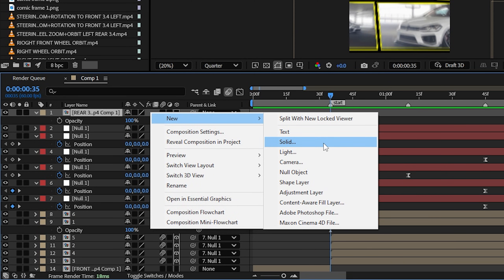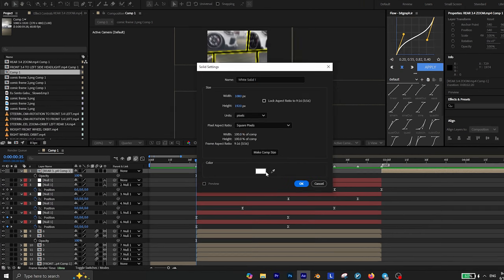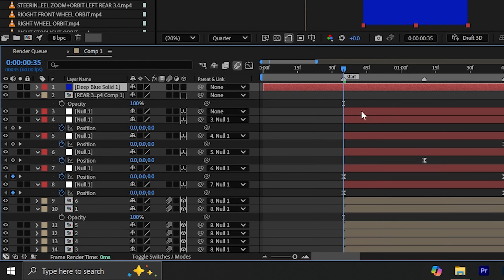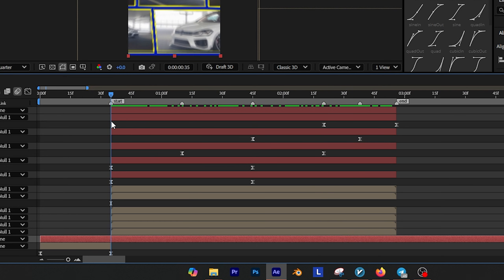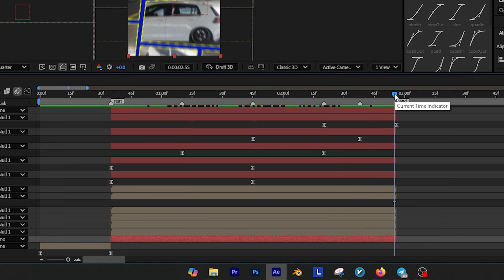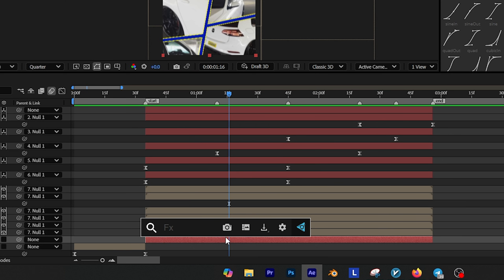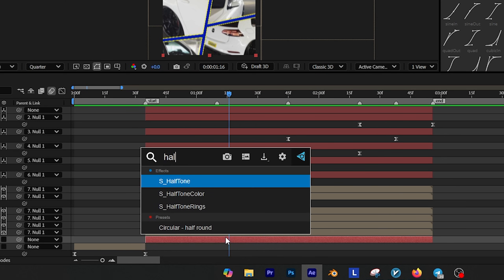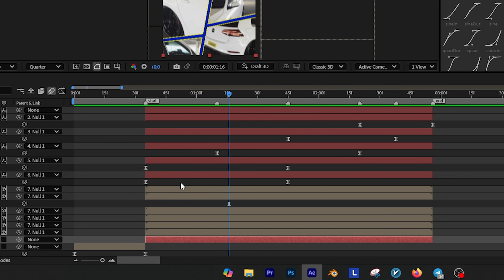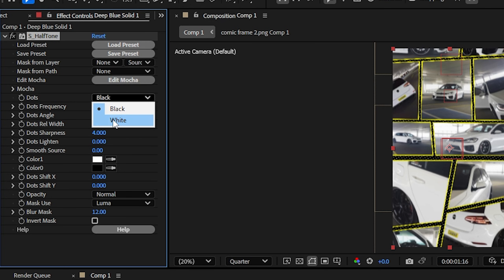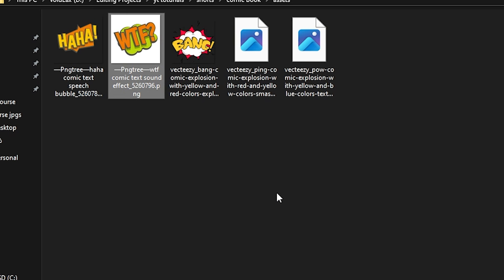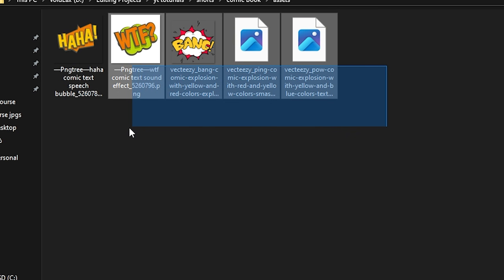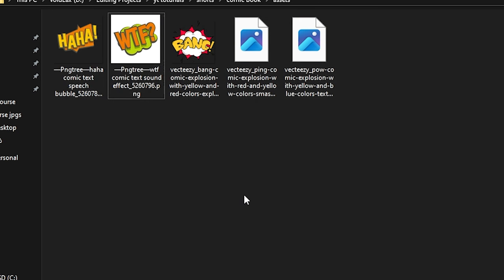First create a new solid layer — the color doesn't matter too much for now. Place the solid layer underneath all the other layers and make sure to trim it so it only appears during your transition. Then add S_Halftone to the solid layer and adjust a few of its settings. First change the dot color from black to white, then set the background color to a dark blue. Next you'll need to find some comic book vector artworks online, or just download them using the link in the description.